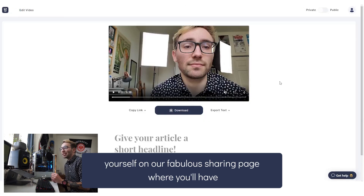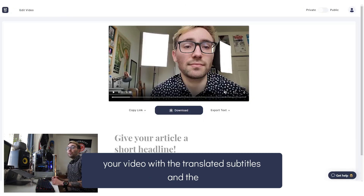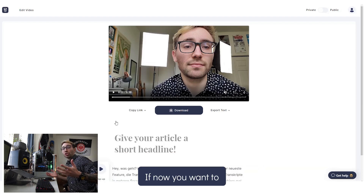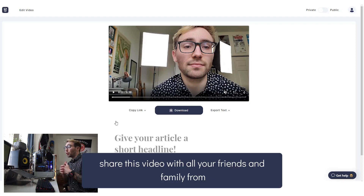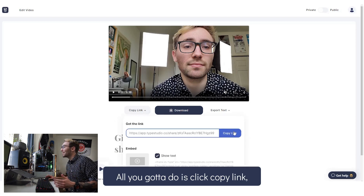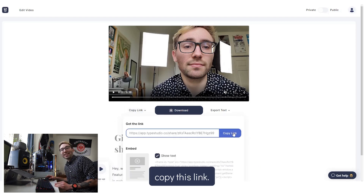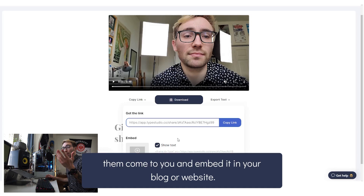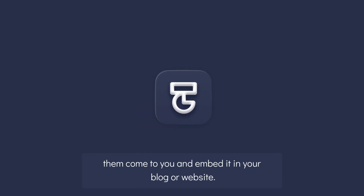After exporting, you'll find yourself on our fabulous sharing page, where you'll have your video with the translated subtitles and the translated transcript right below it. If you want to share this video with all your friends and family from around the world, all you have to do is click copy link and send it to them. You can even have them embed it in your blog or website.